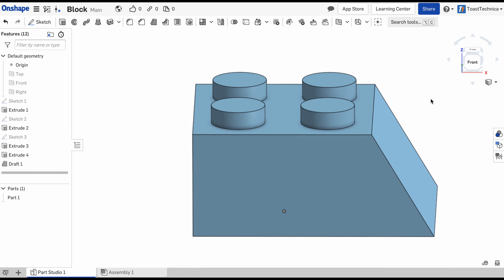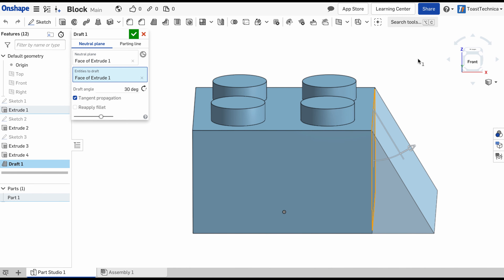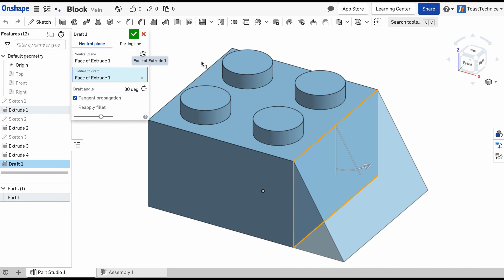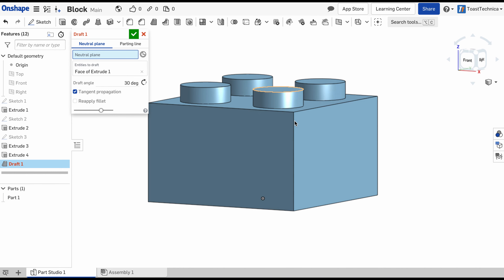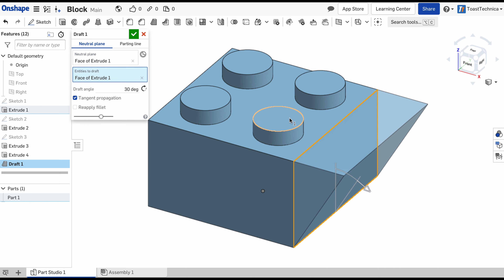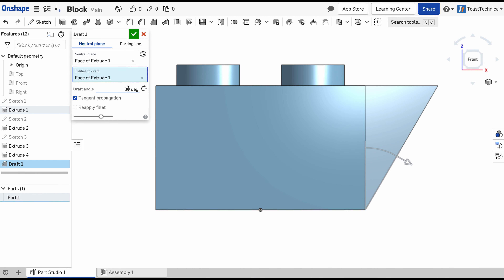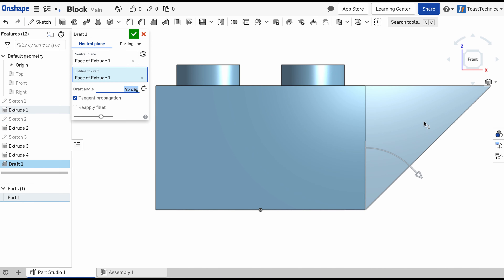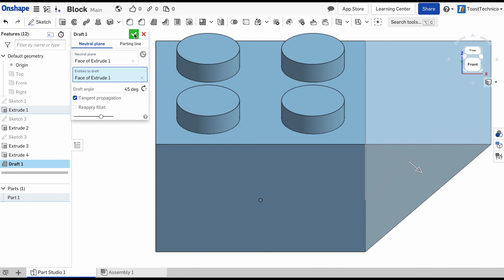I don't want to actually make an angle going downward. I'll actually make a block that has an angle going upward, so I'm going to go back into that draft and instead of using the neutral plane as the top face, I'm going to change that and select the bottom face — that'll let me create an angle going upward. Here it is from the front. We're going to change this draft angle to 45 degrees, going up from the bottom. That looks good and I'll lock that in.